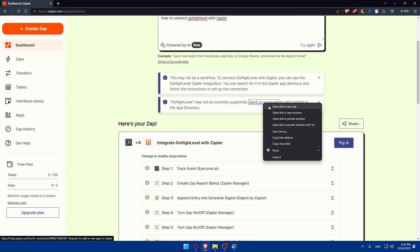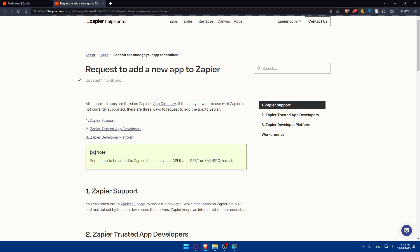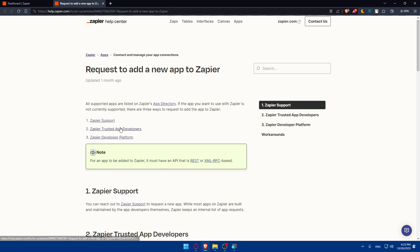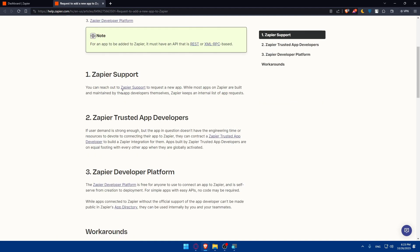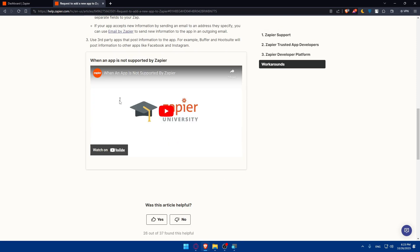Basically, you'll have to send them a request if you don't find it. To request to add a new app to Zapier, all supported apps are listed on Zapier's app directory. If the app you want to use is not currently supported, there are three ways to request it: through Zapier support, through Zapier trusted app developers, or through Zapier developer platform. Every step is shown here with details. They're even giving you a YouTube video.